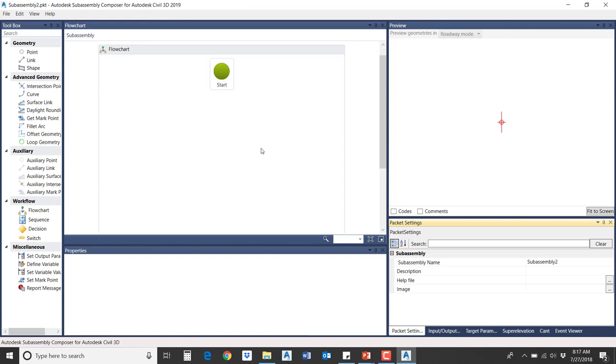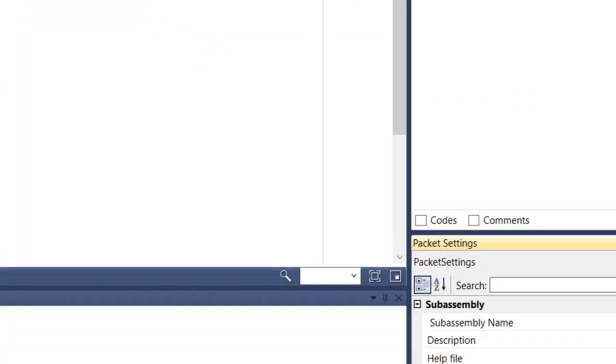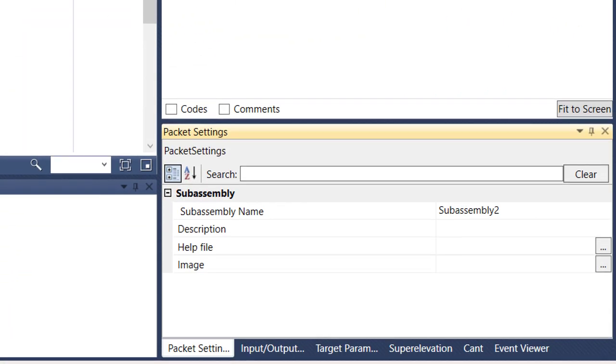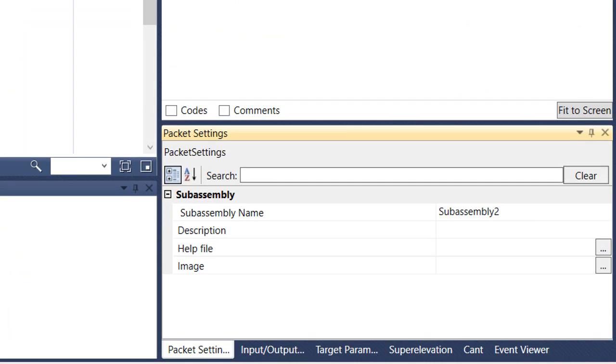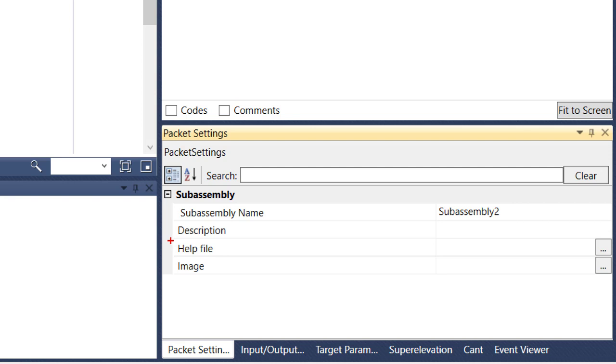If we remember, based on the user interface, the packet settings are typically located there in the bottom right. You've got three main tabs that we're going to work with: the packet settings, input output parameters, and the target parameters. The initial one is pretty straightforward. We've got subassembly name, we're going to give it a description. When we come back after we're done creating the subassembly, we're going to give it a help file, path it to a Word doc, and put an image to it so we see what it is coming into Civil 3D.